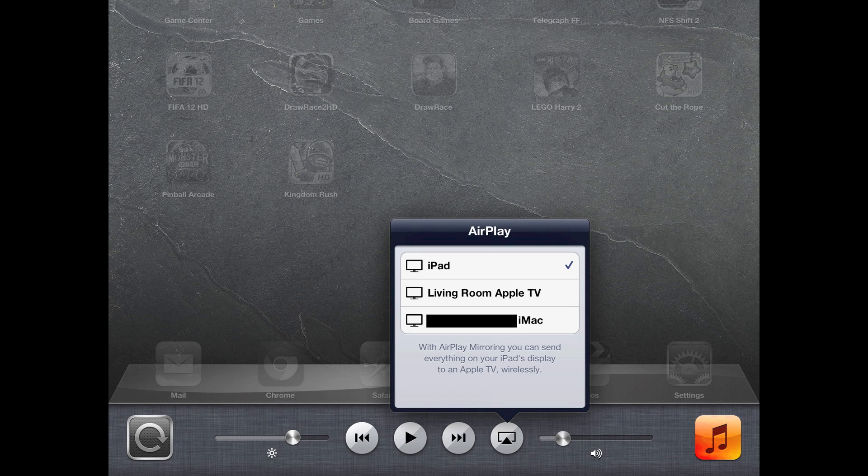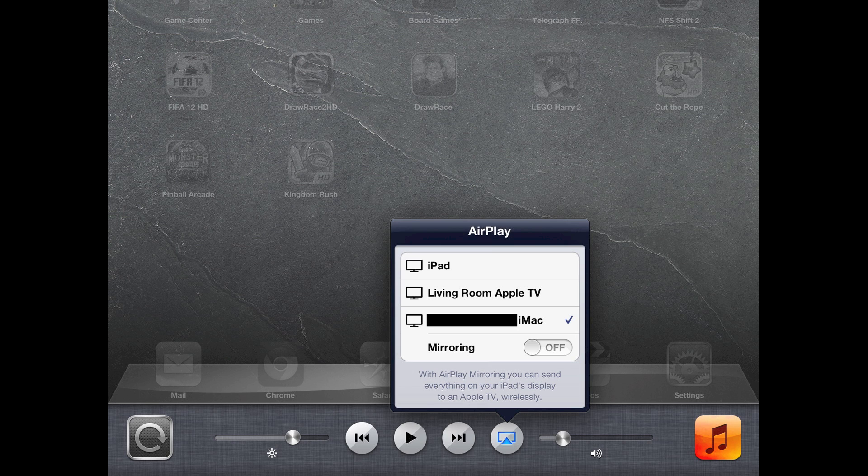Pop up the AirPlay menu. I've just blacked out my iMac name just for privacy reasons, but I'm going to go ahead and click on that and I'm going to go ahead and turn on the mirroring function there.